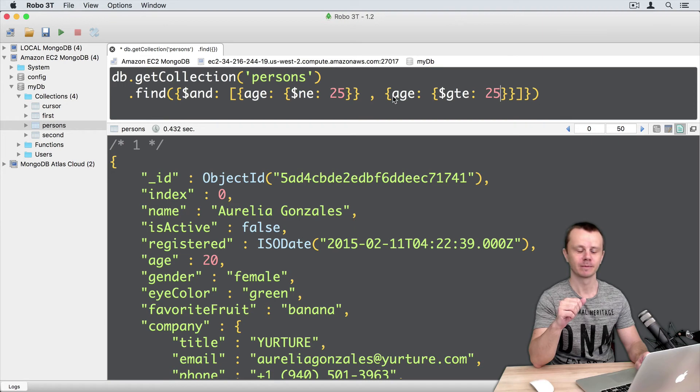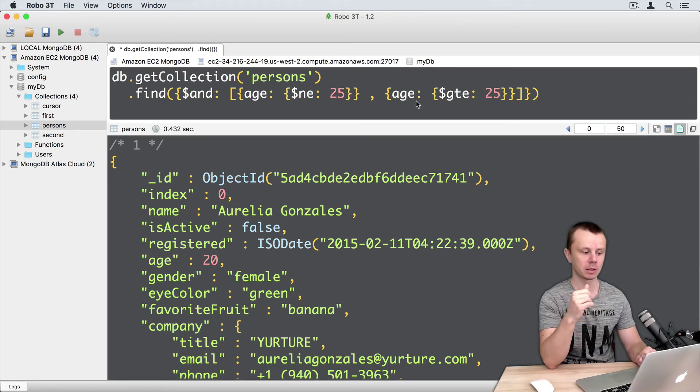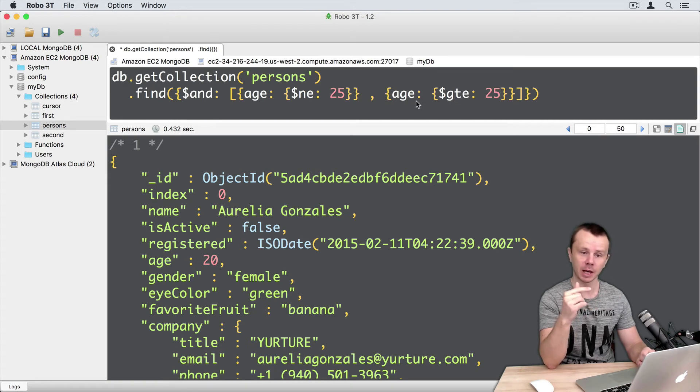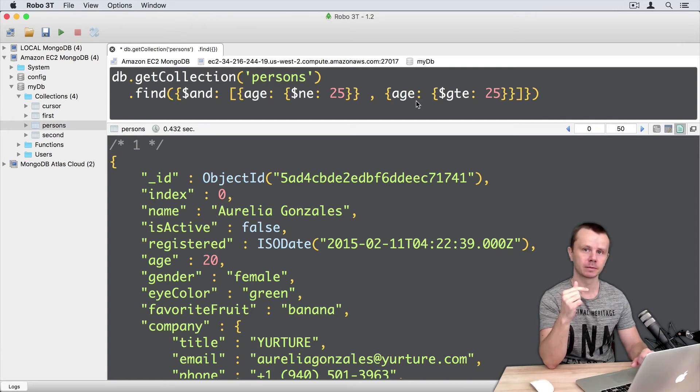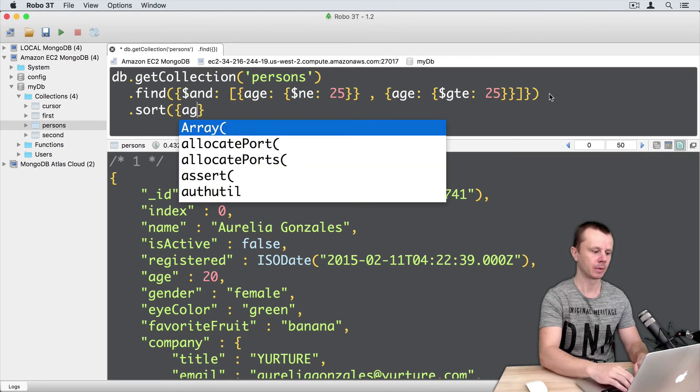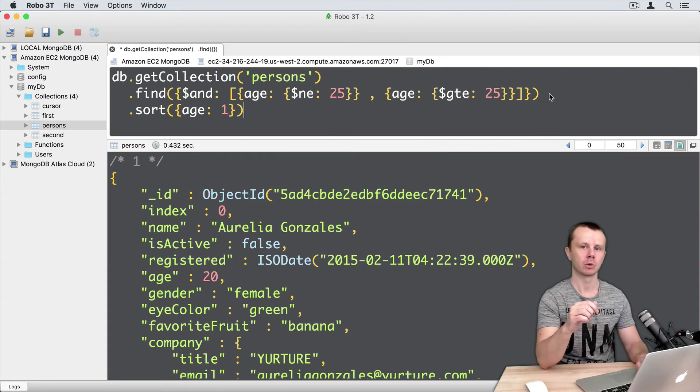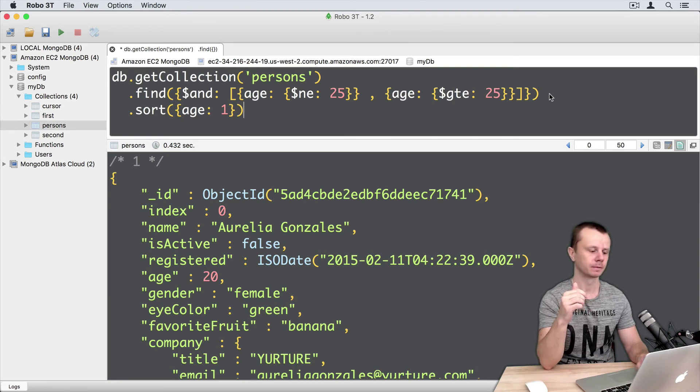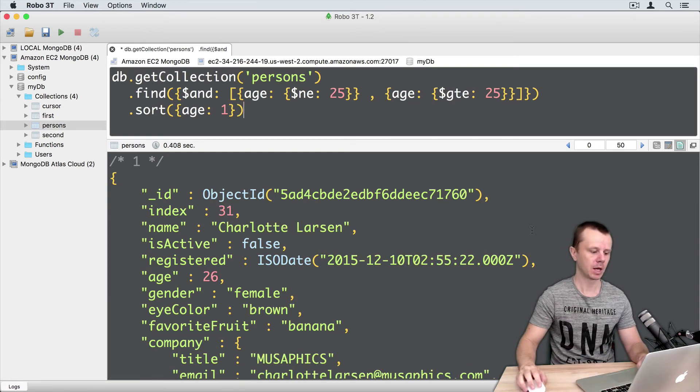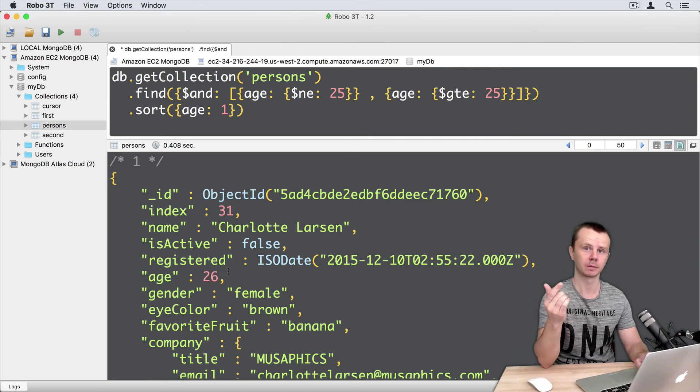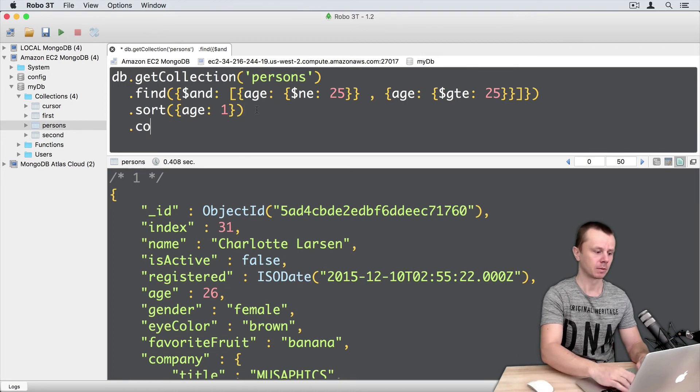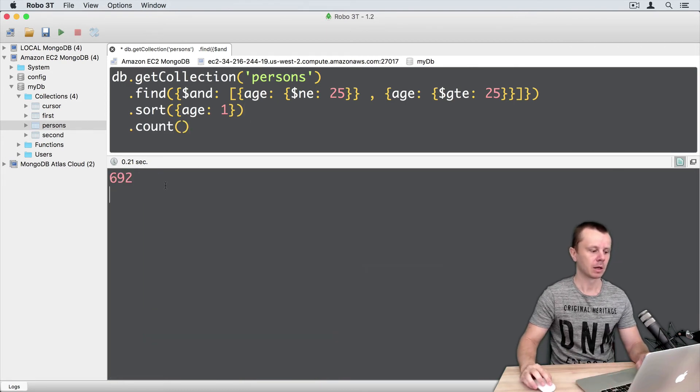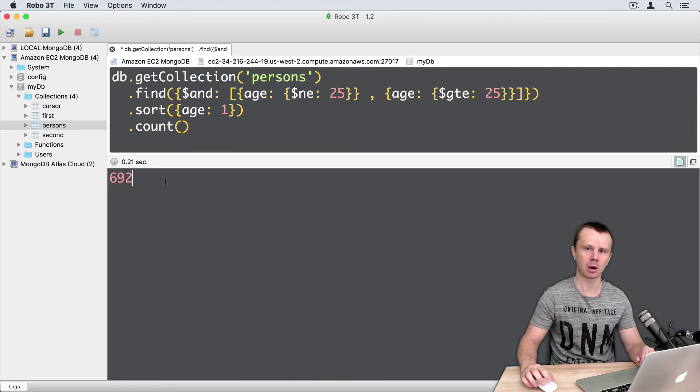This means greater than or equal to 25. OK. What we should get: We should get persons with an age that is not equal to 25 and greater than or equal to 25. It means that ages will start from 26. Let's add sort method here. So sort by age. Age colon 1. So sort by age field with increasing values. And execute it. And here it is. So first document has age 26 as we have expected. And let's count number of such kind of documents. Count. Command enter. 692. Remember this counter.